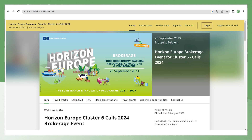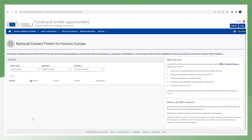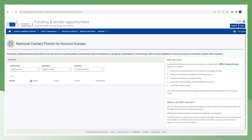Here you can find an example of a brokerage event upcoming soon in Brussels. The other option is through the national contact point. The national contact points can be found in this link in the Funding and Tenders portal, and you can find all the information from the national contact points for Horizon Europe in the different countries.